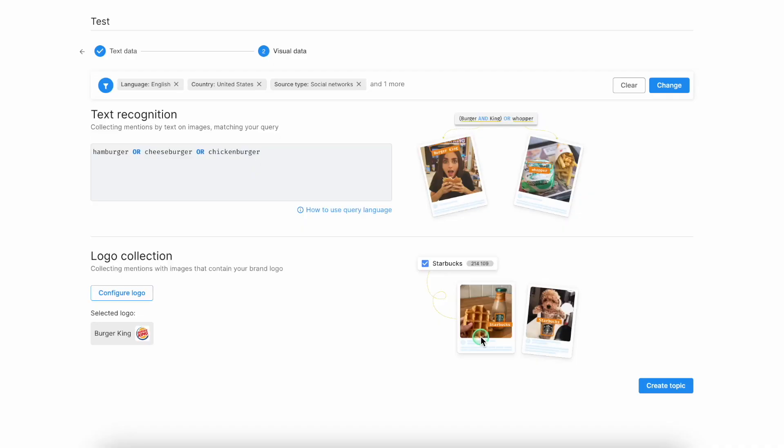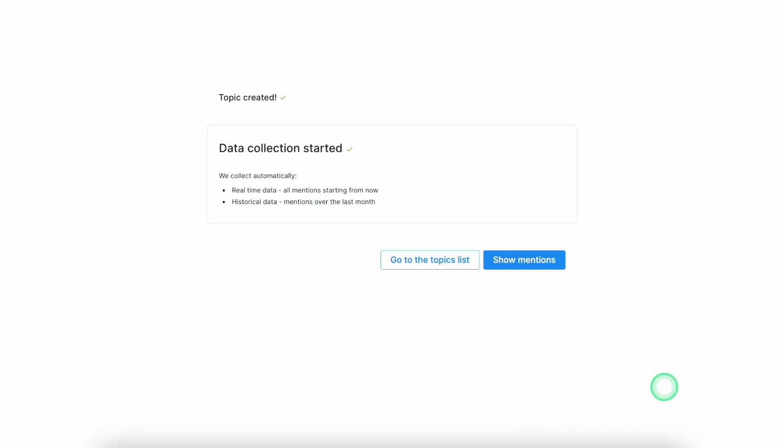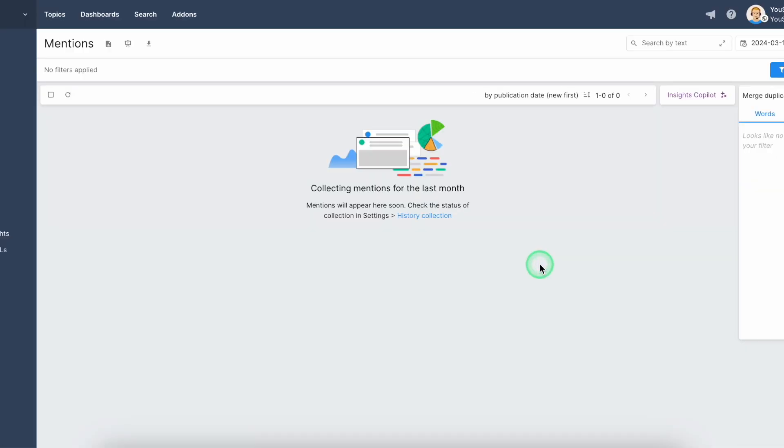related to your monitoring object. Let's say it's going to be Burger King. And then just click on the create topic. And the tool will start the collection for your mentions.